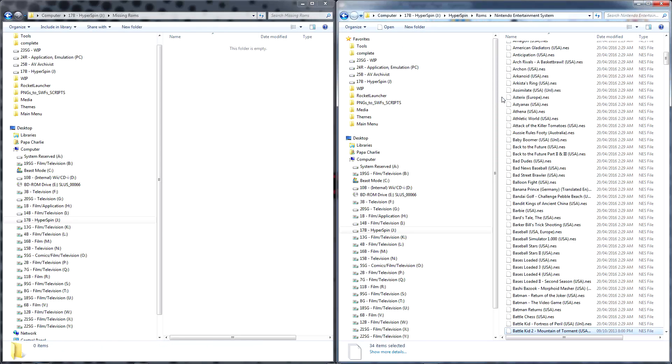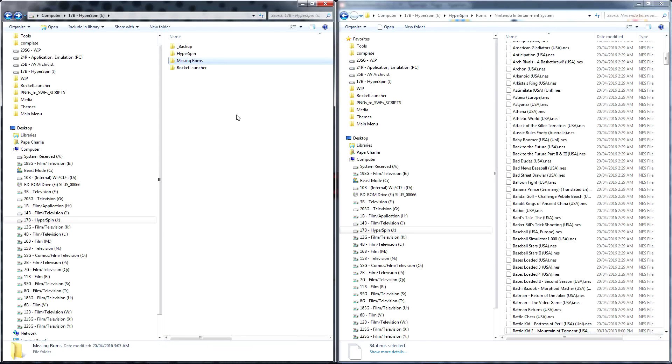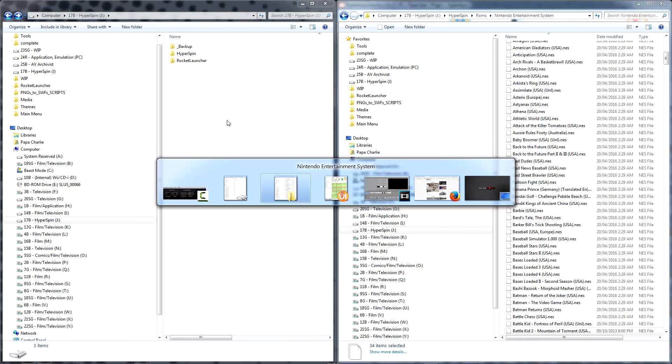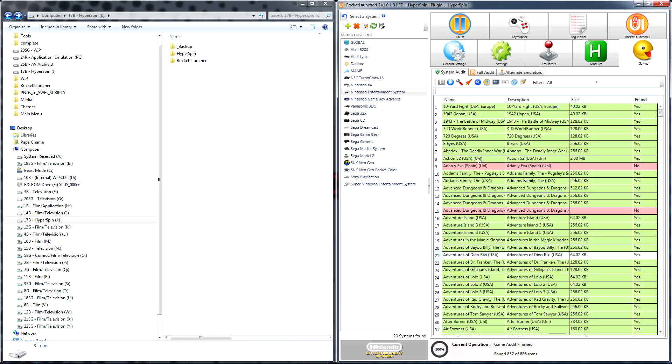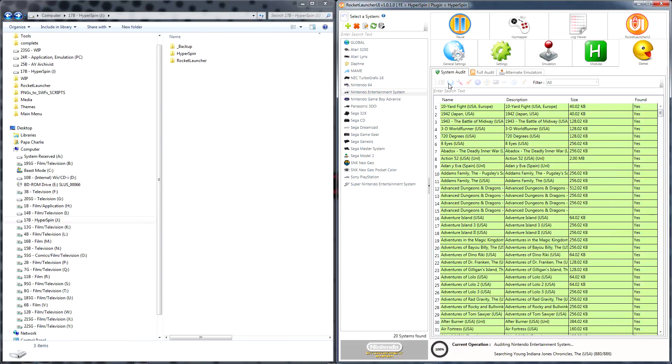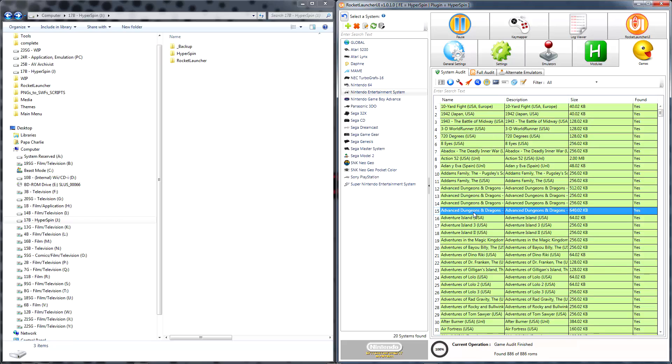In general, if Rocket Launcher can see and interact with the game, that game will be highlighted green. If not, it will be red. At the bottom of the window, Rocket Launcher tells you how many games it was able to find relative to the database you provided it.